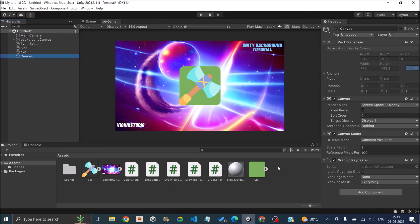So if you're planning to create a parallax or a scrolling background, then this method will not work because you want the background to actually move. So you have to set it as a game object.